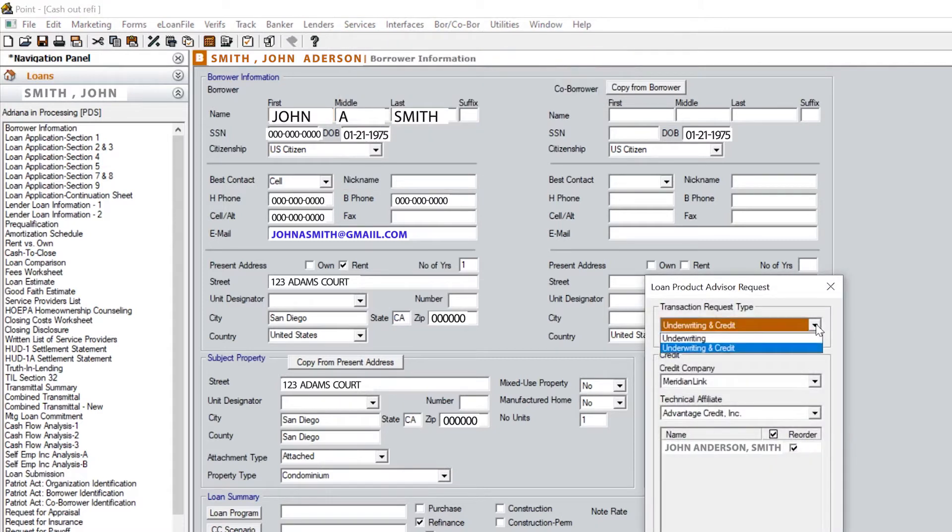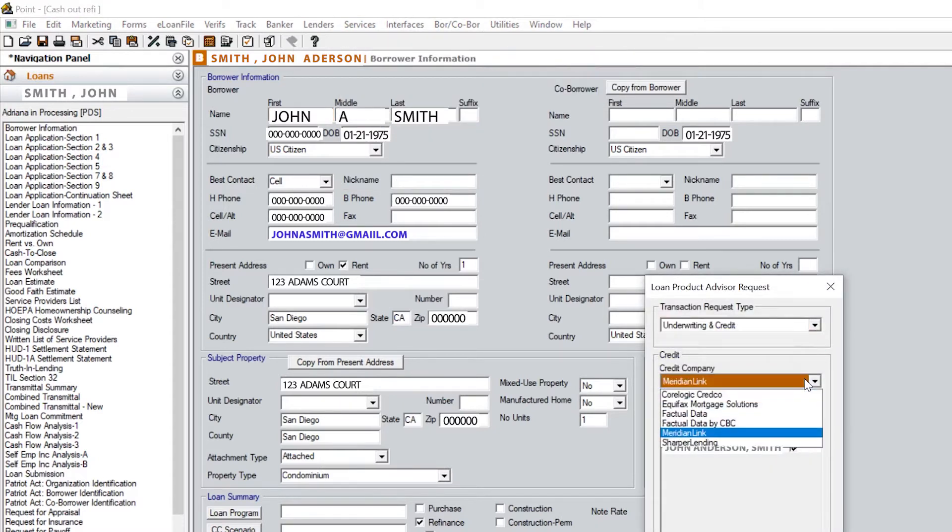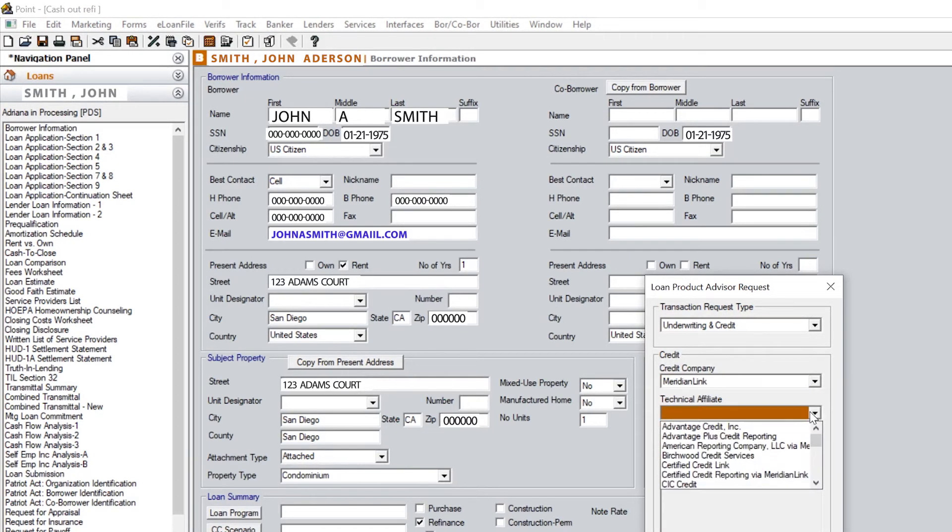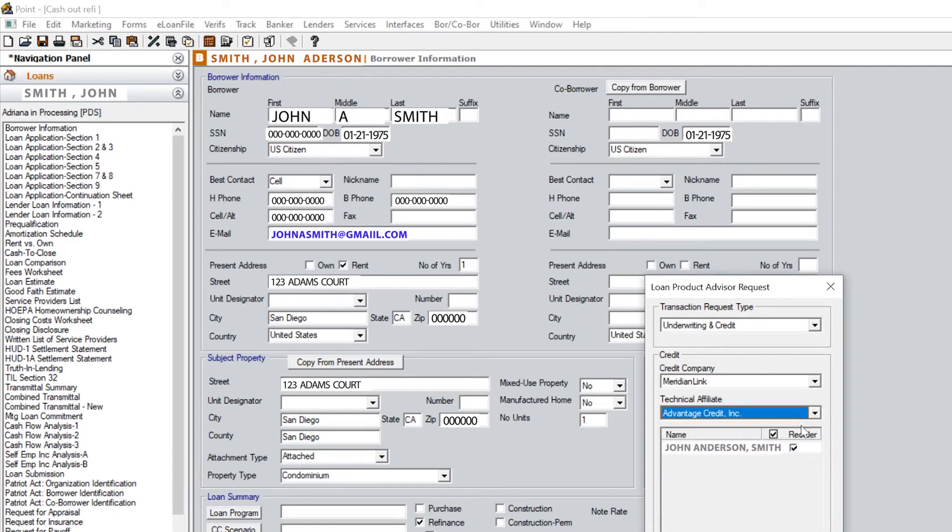Make sure you have underwriting and credit selected. Select whatever credit company you go with, then select the technical affiliate and click Submit.